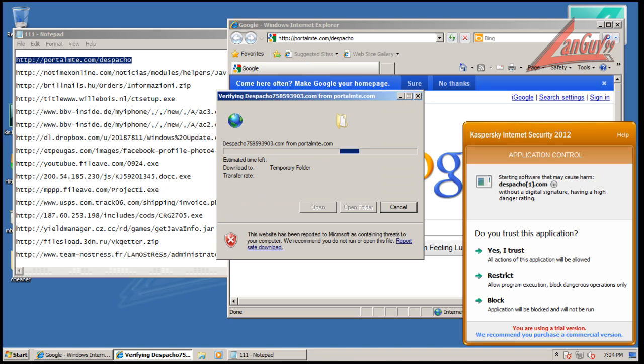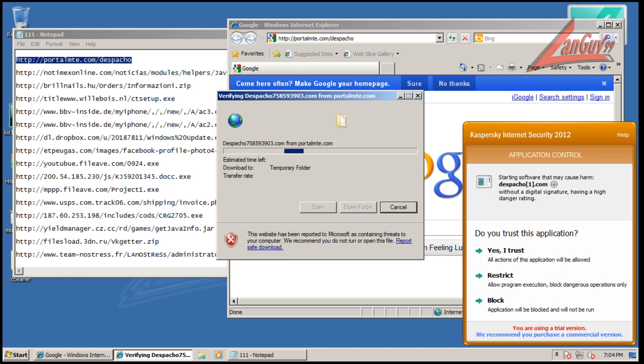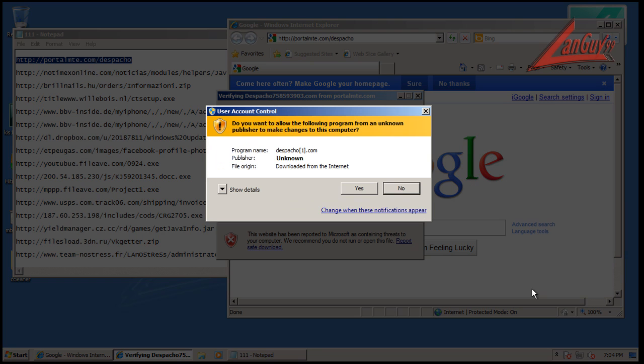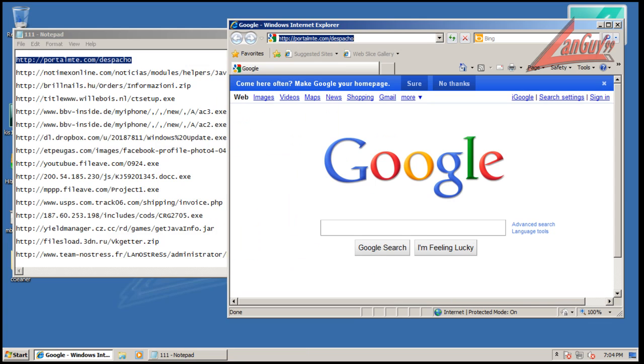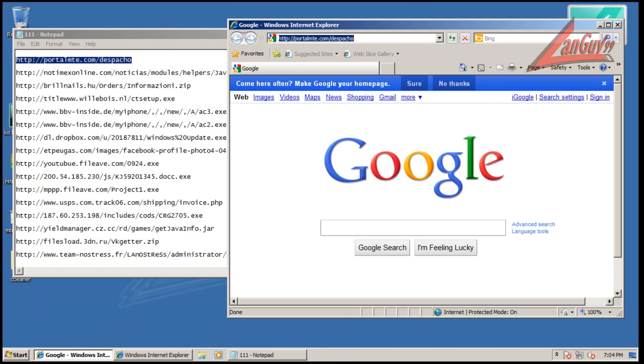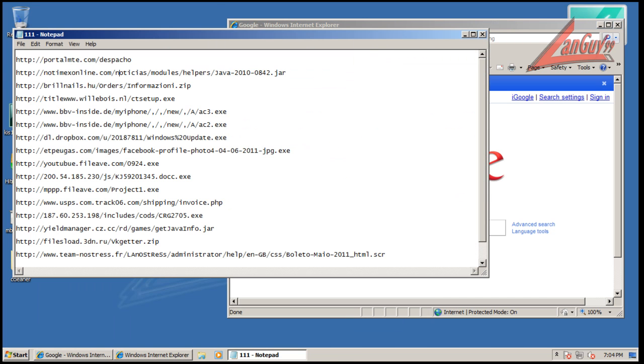Okay, so application control here, high danger rating because it doesn't have a digital signature. I don't know if that really means it's a high danger rating just because it doesn't have a digital signature, but we will restrict it. That's basically putting it in their sandbox. And we'll see if it does anything. Close up that one and we'll move on.